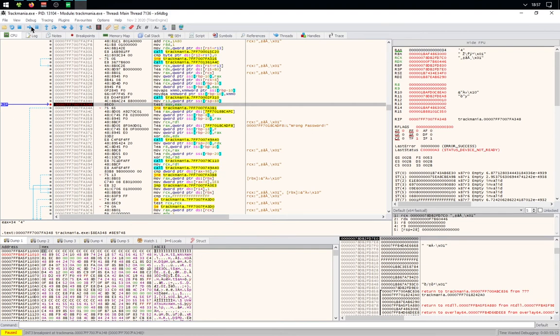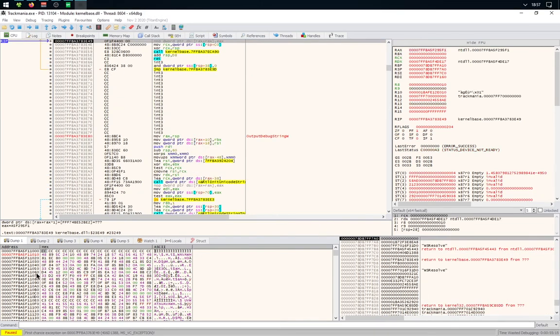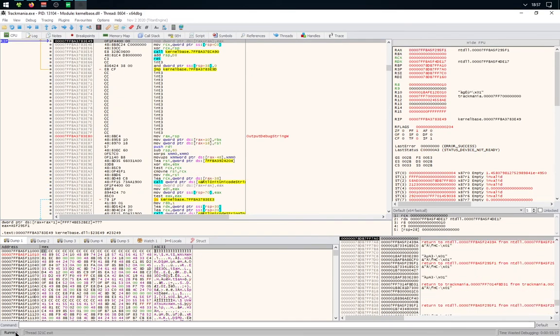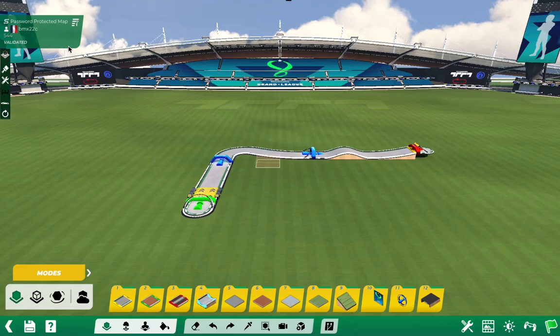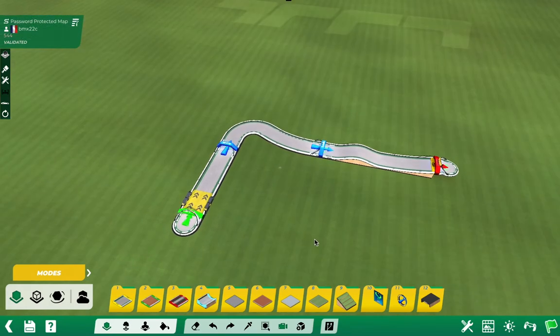Then you'll need to click Run. Make sure it says Running on the bottom left corner. And then if you go back to TrackMania, you'll see the map is open.